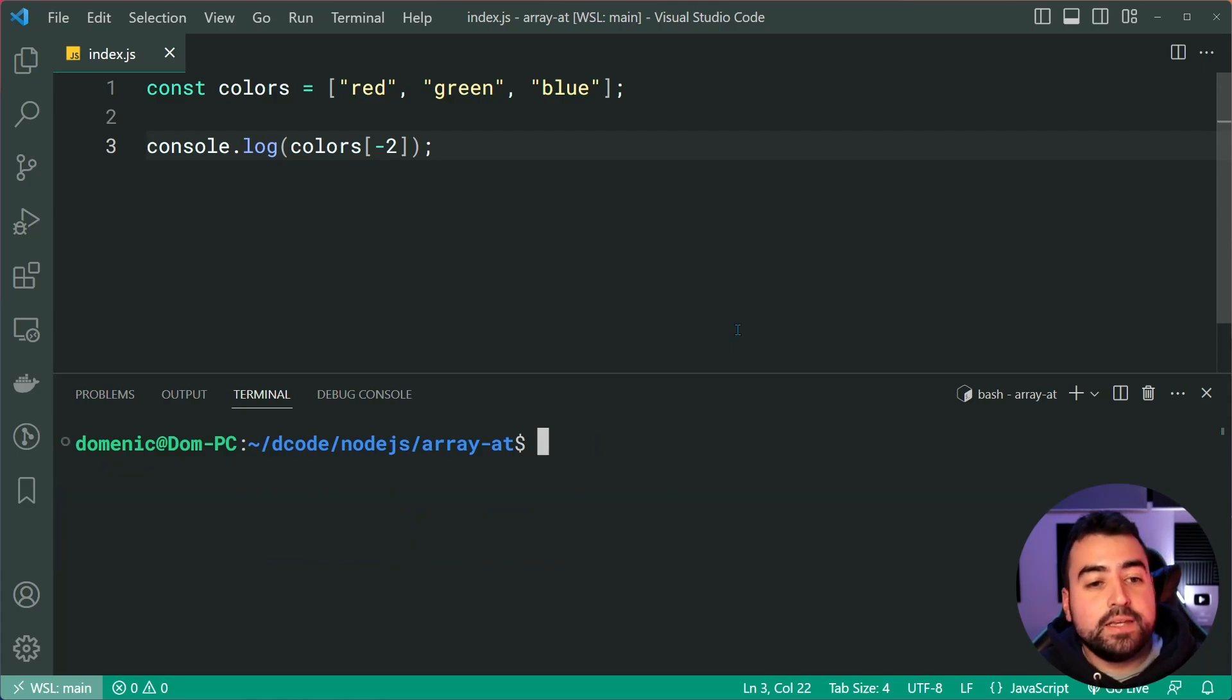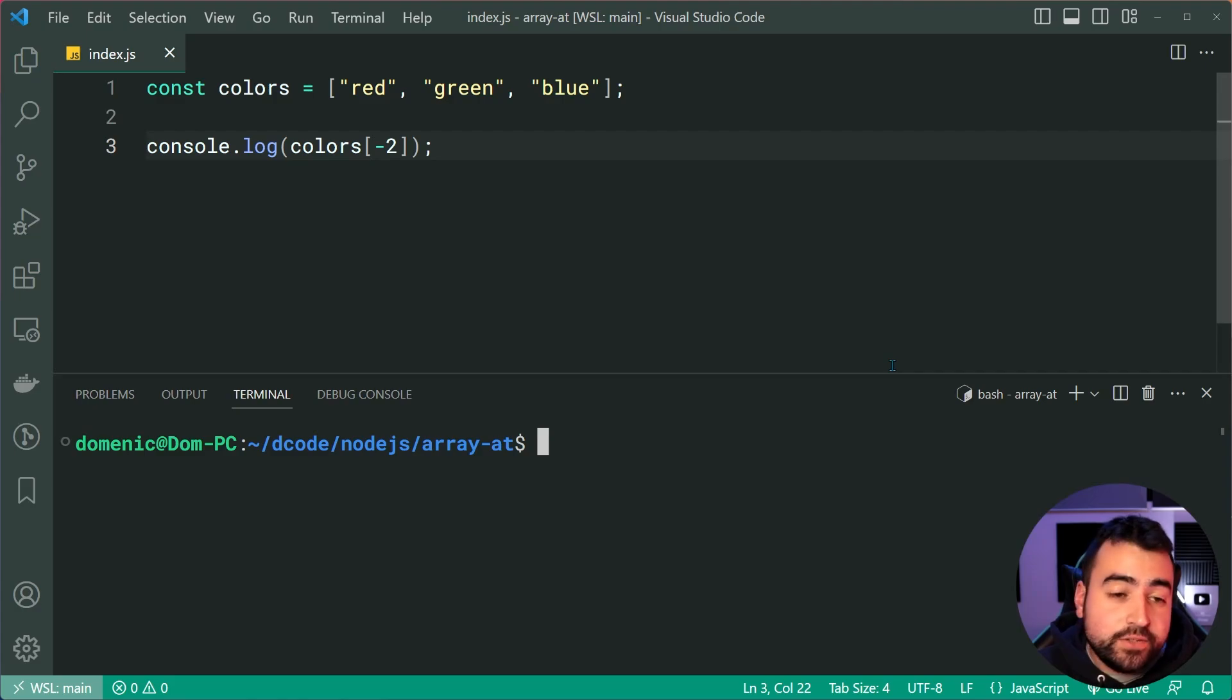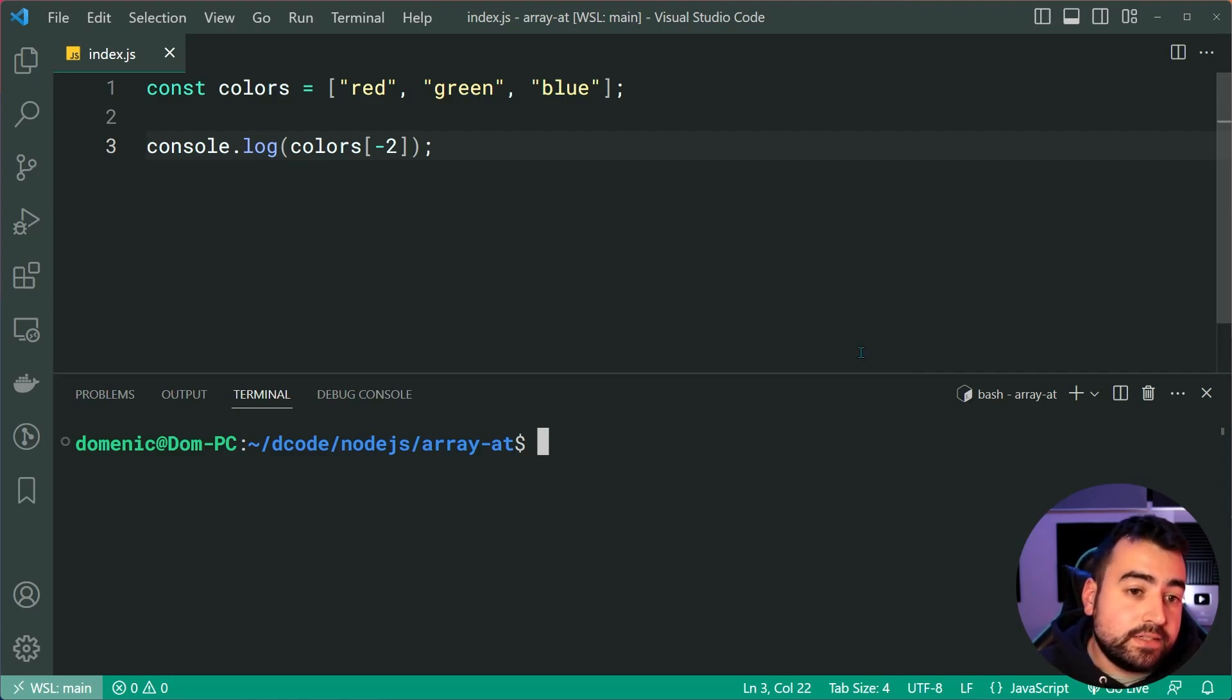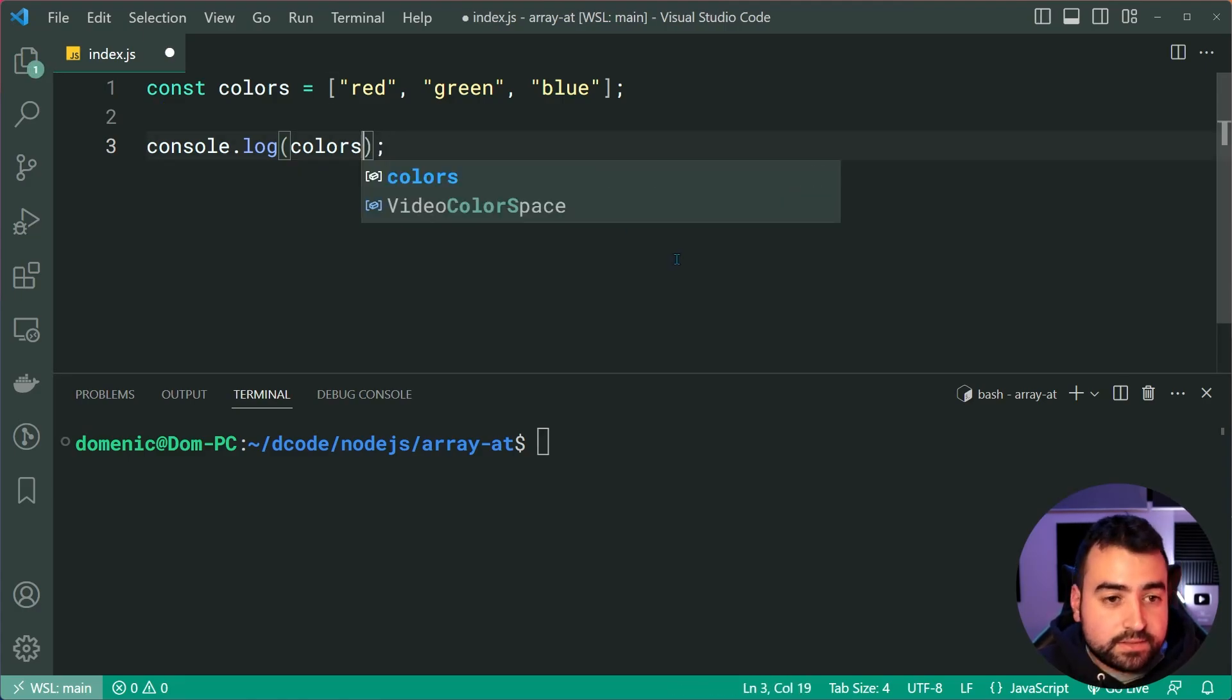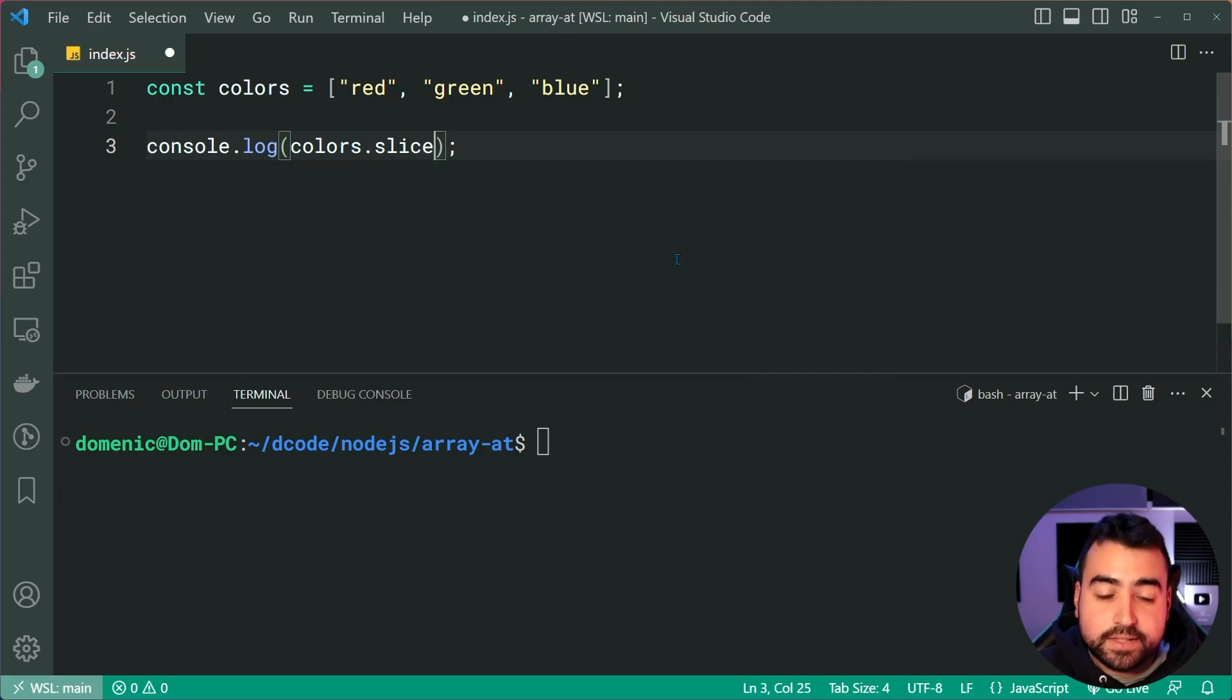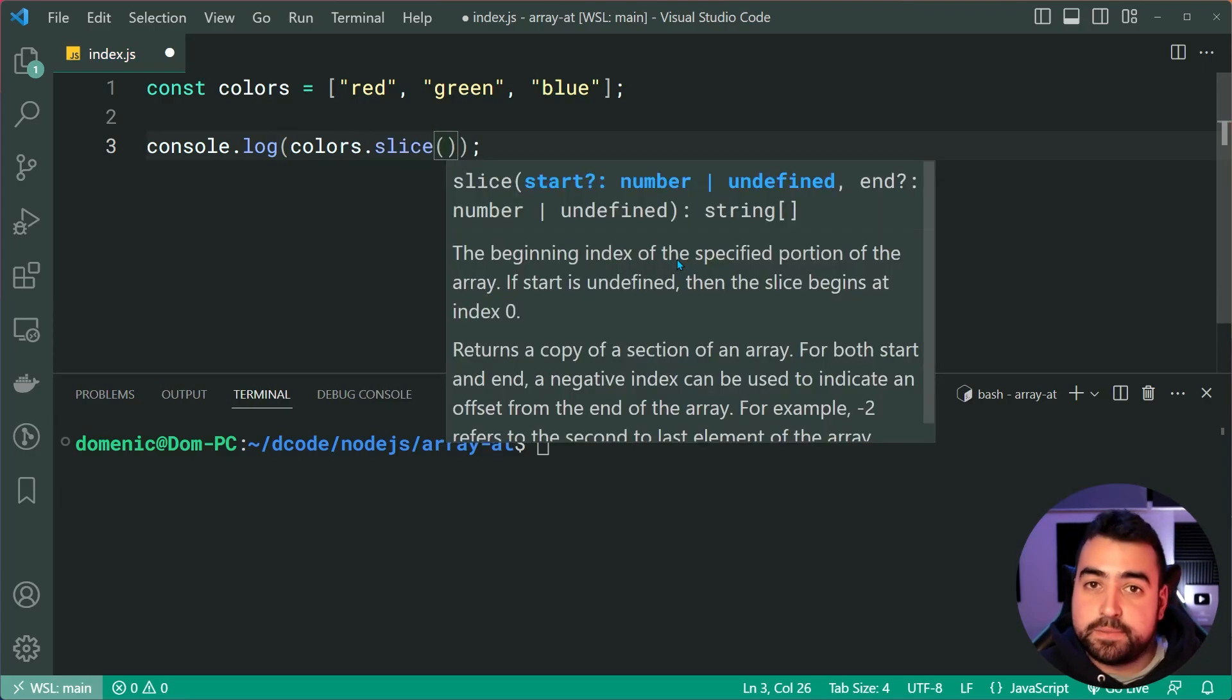So how do we solve this problem? Well, using JavaScript, we can utilize the slice method. And this here is very common. It's nothing new. I can say colors dot slice, which is going to return me part of the array.